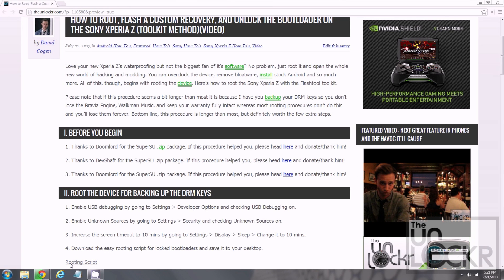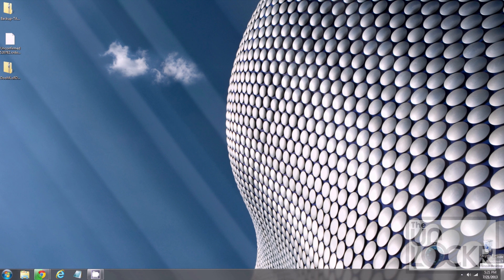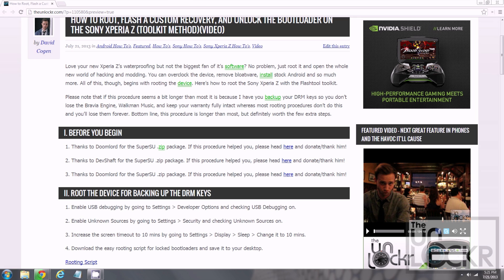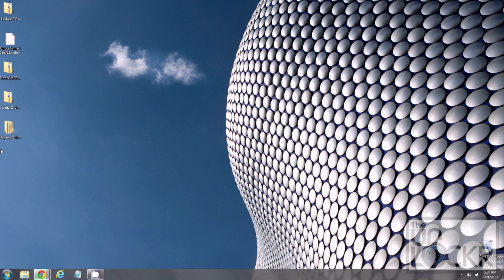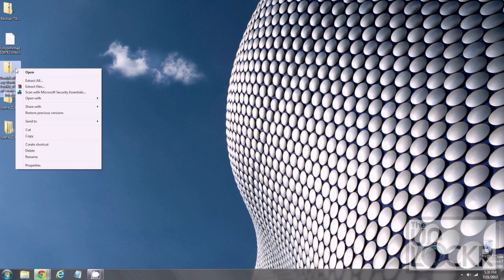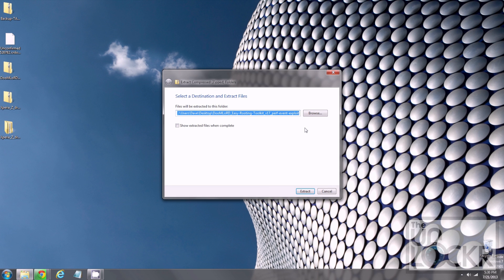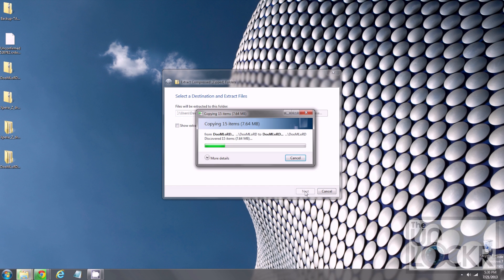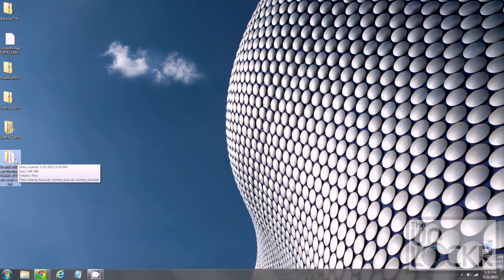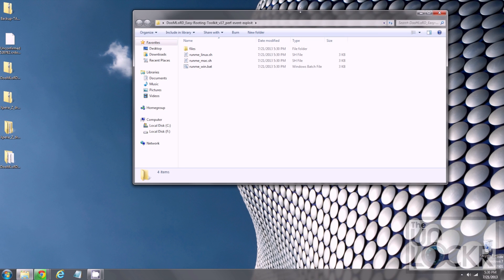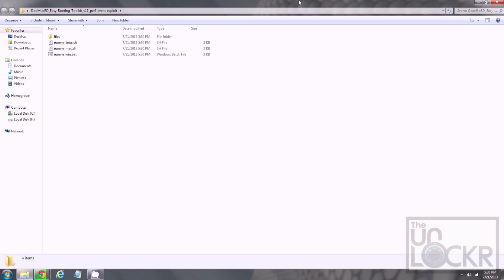So then we're gonna download the routing script by clicking on that link there, and saving that to our desktop. You're gonna extract the Doomlord routing script by clicking, right-clicking it, hitting Extract All, and hitting Extract, wait for that to finish, and then you can open that folder.